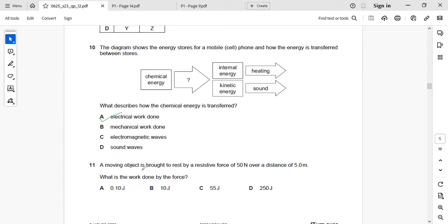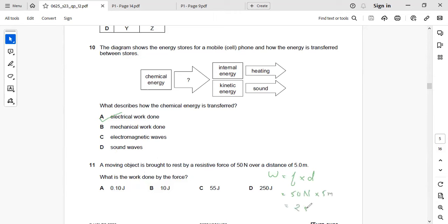Next: a moving object is brought to rest by a resistive force of 50 N over a distance of 5 m. Work done equals force times distance: 50 × 5 = 250 Joules. So the right answer is B, 250 J.